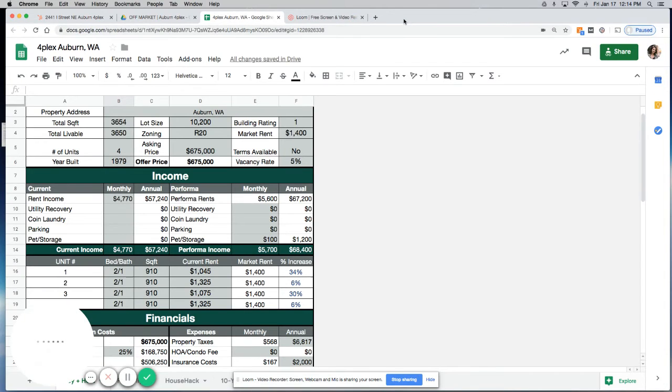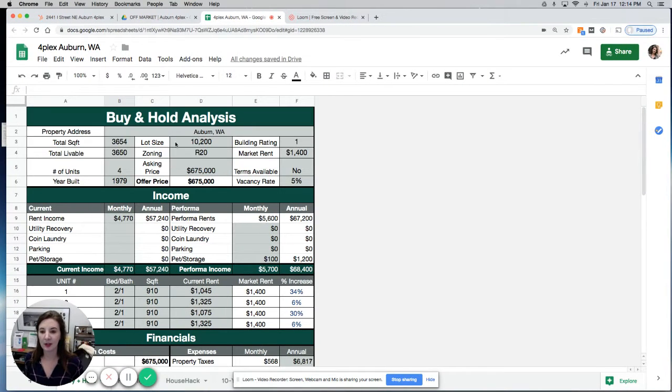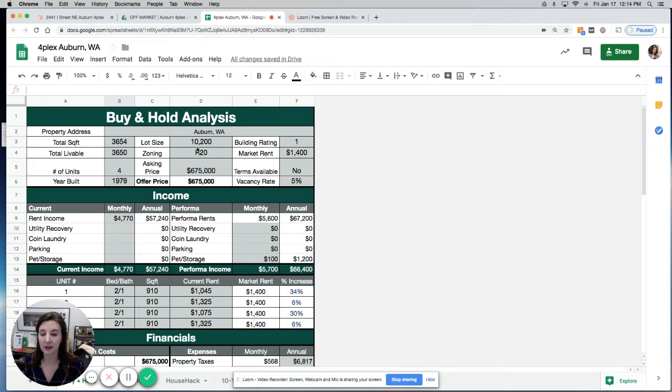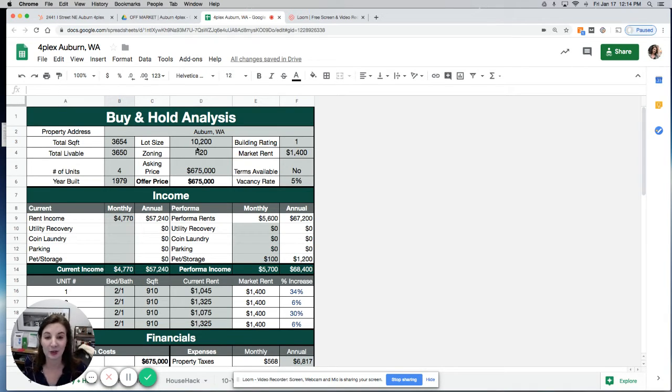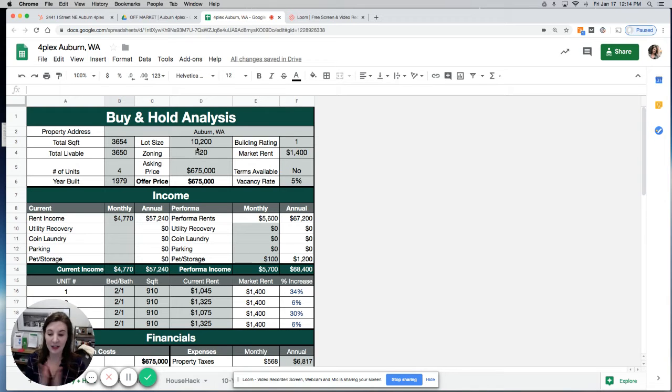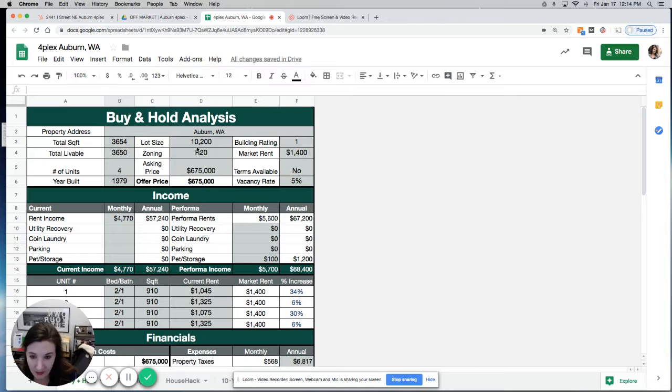Hey guys, so here is this fourplex deal down in Auburn. The story with this is I actually had it under contract and then it was contingent on the sale of a townhouse in Seattle, which fell apart. So that's how I have this.